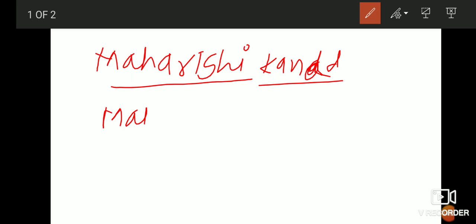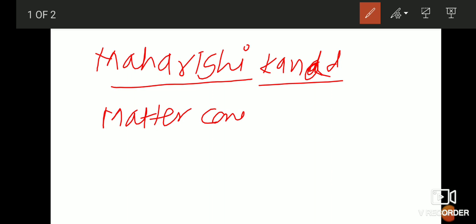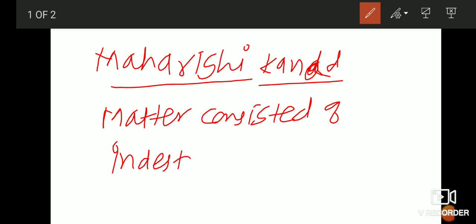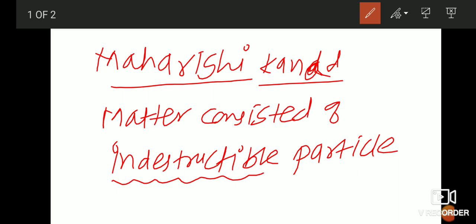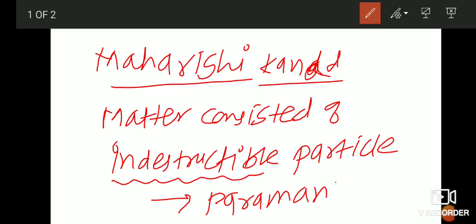As per Maharshi Kanad's theory, matter consisted of indestructible particles. Indestructible means they are not going to break. These indestructible particles he called the parmanus. So this is the theory of Maharshi Kanad: matter consists of indestructible particles known as parmanus.